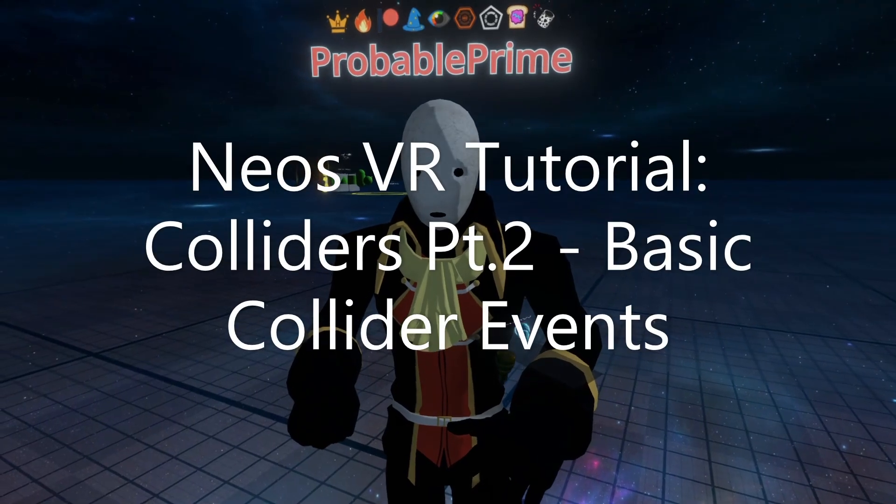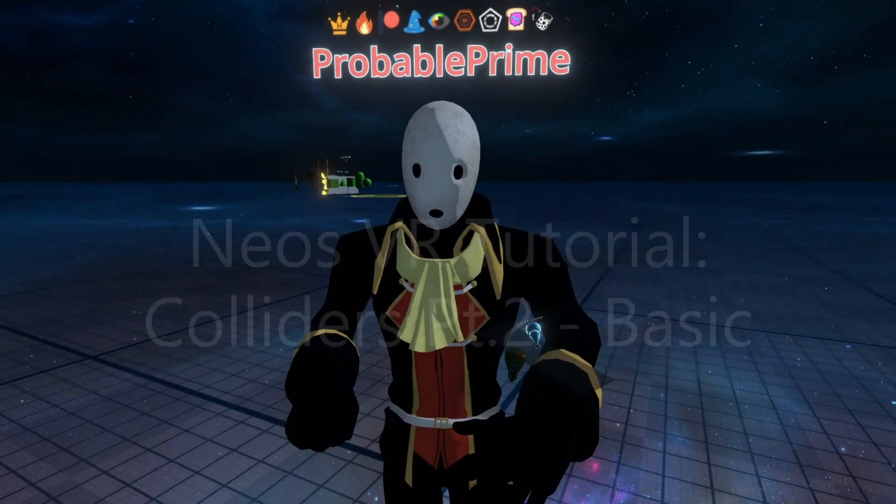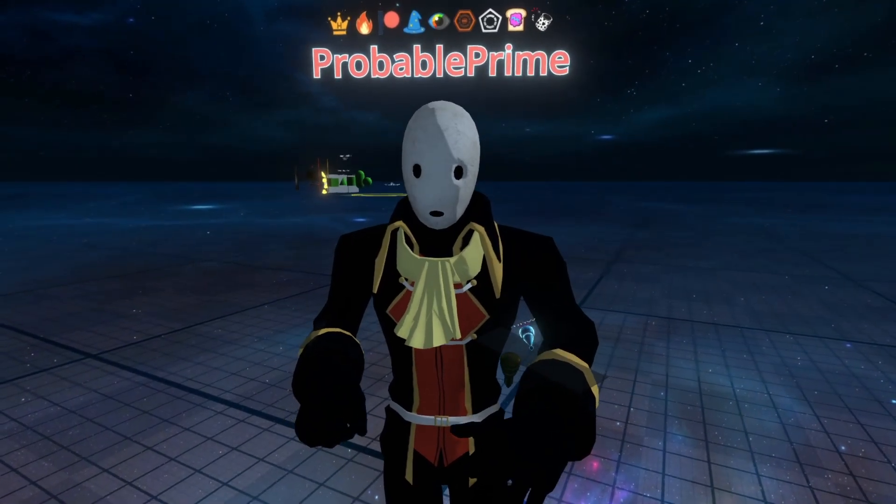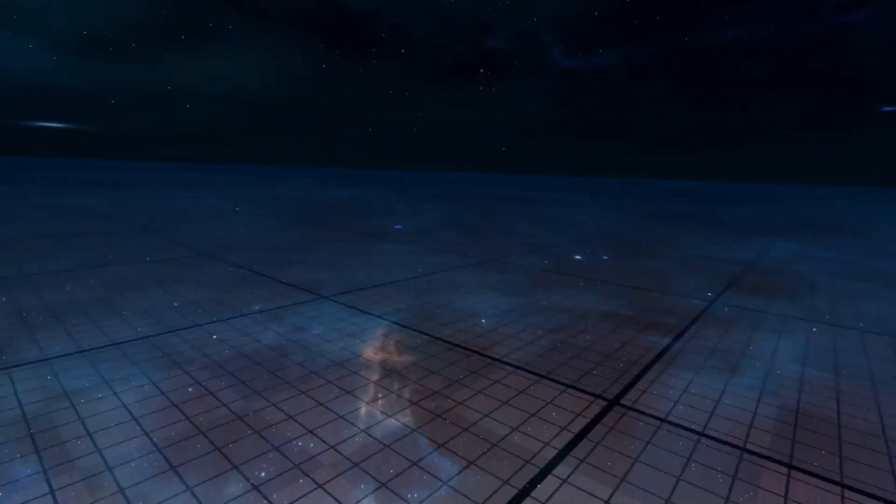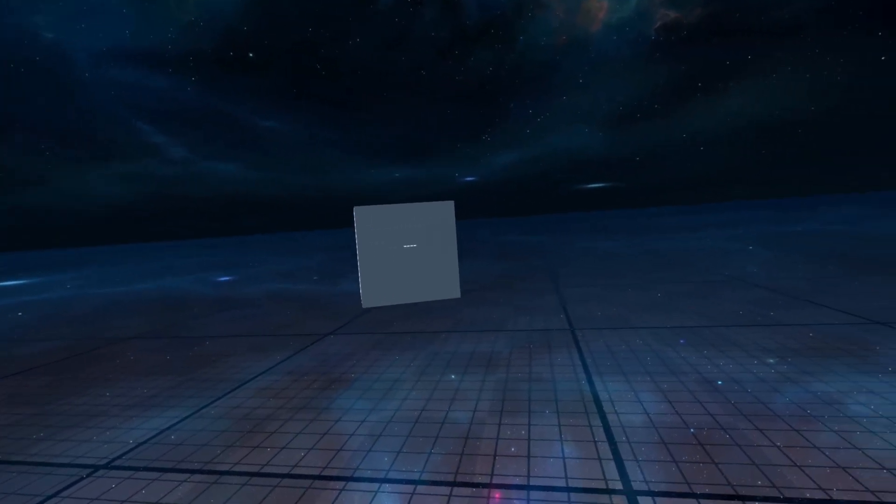Hey, welcome back to another tutorial. This time we're going to go over Collider's Part 2, which is going to be Collider-based events. Let me show you what we're going to be building, and we'll talk about it as we build it.